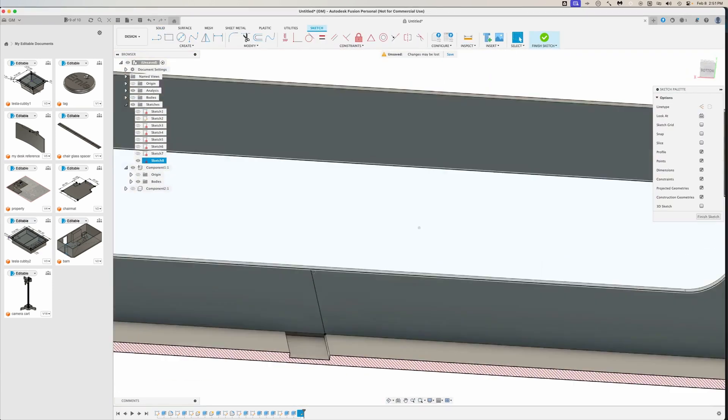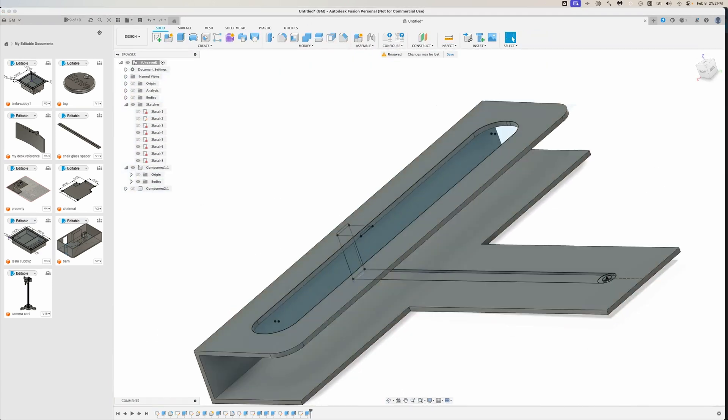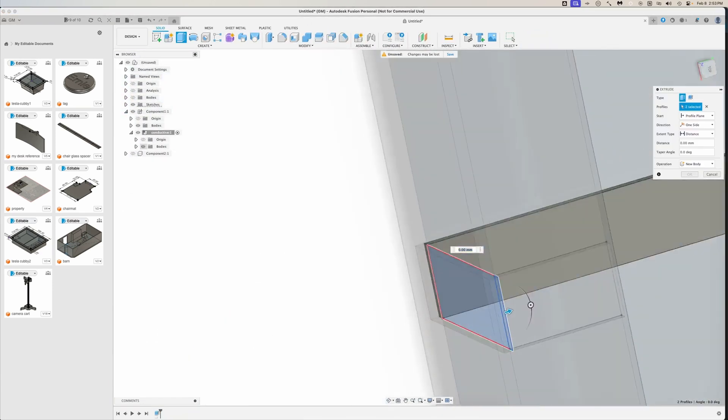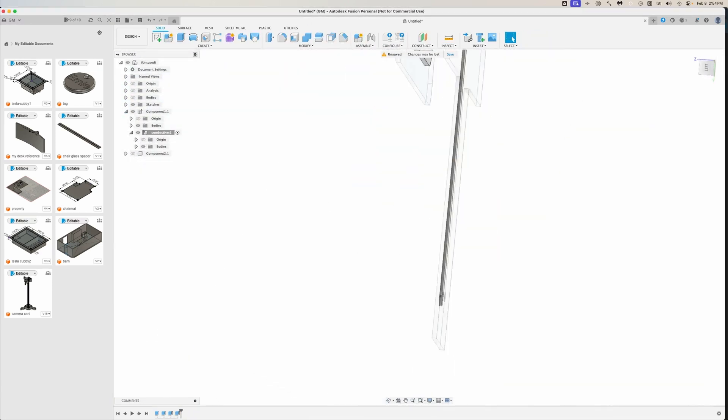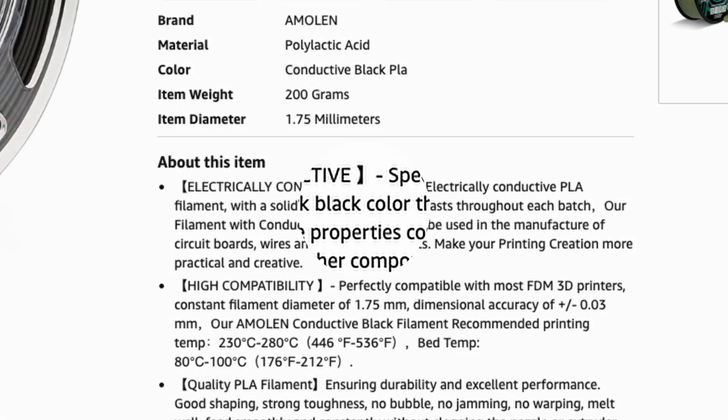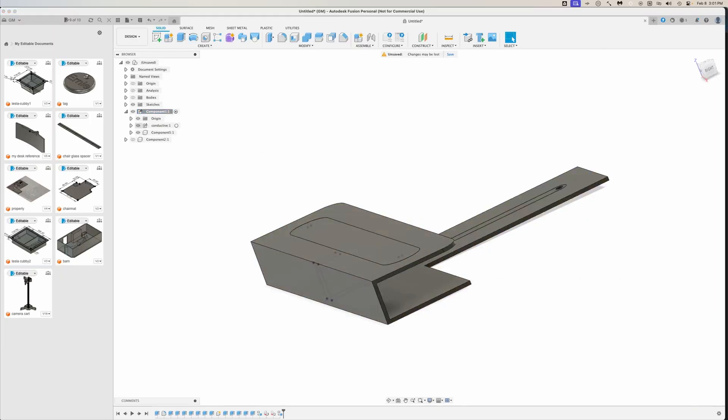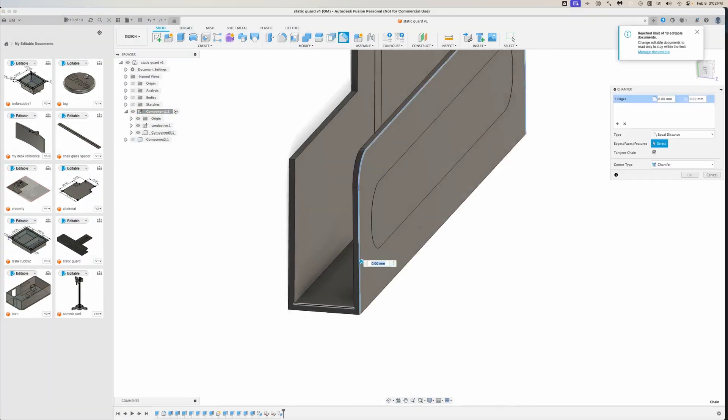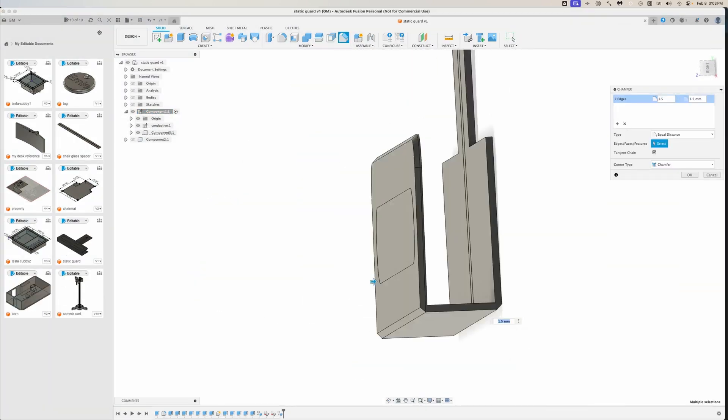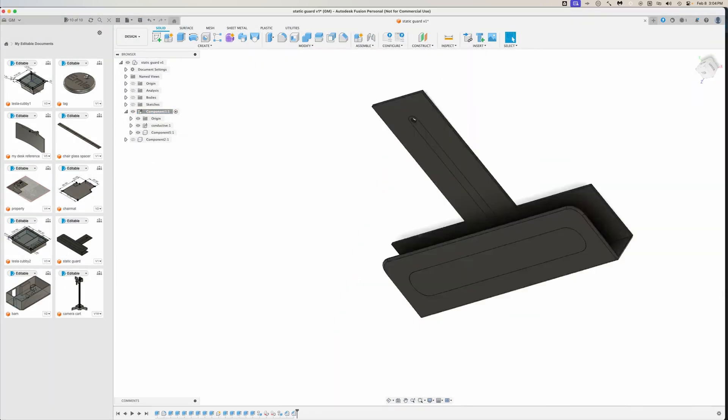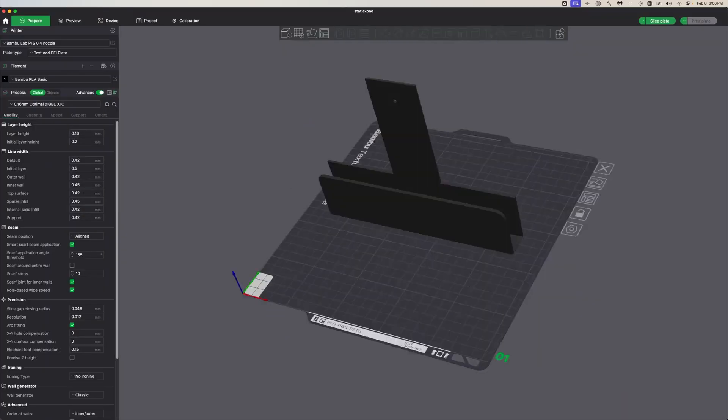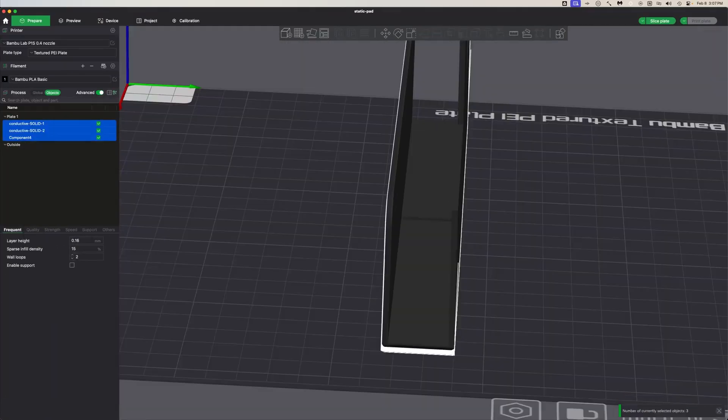For those not familiar with 3D printing materials, conductive PLA is a special type of filament that contains carbon particles, making it electrically conductive. It's not as conductive as metal, but it's conductive enough for what I needed, a path for static electricity to safely discharge.